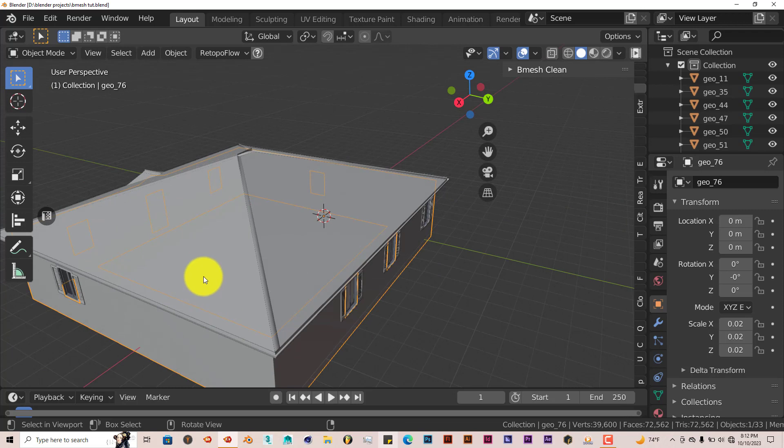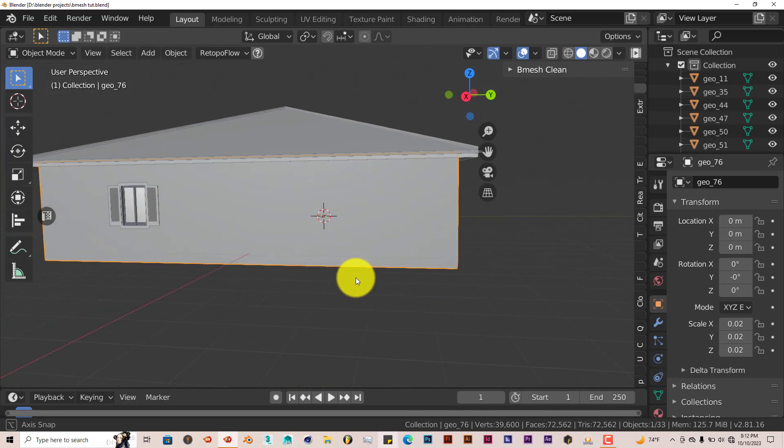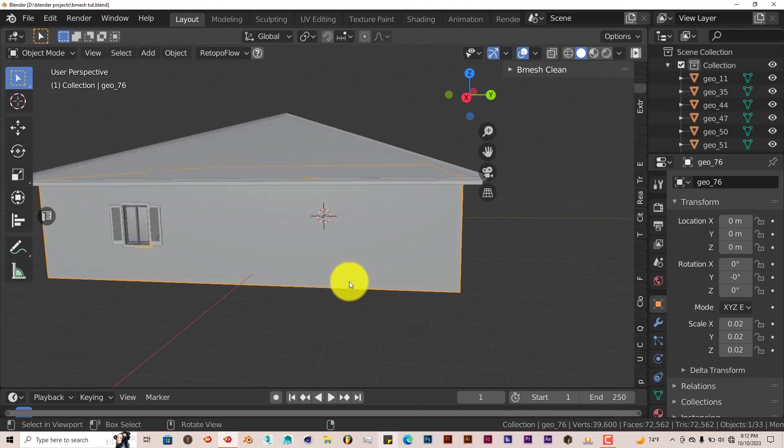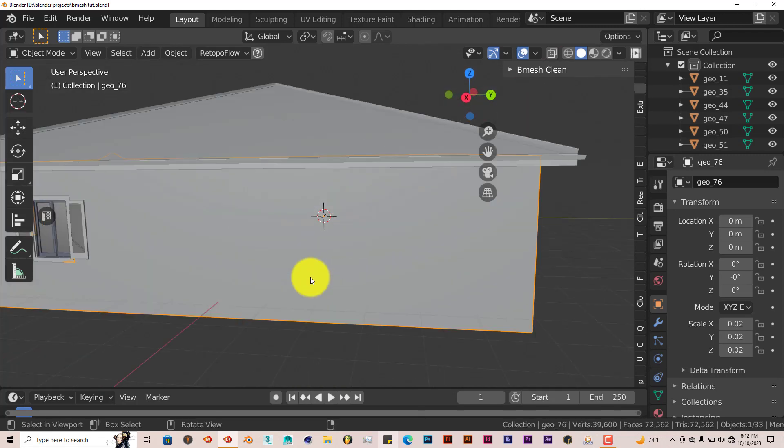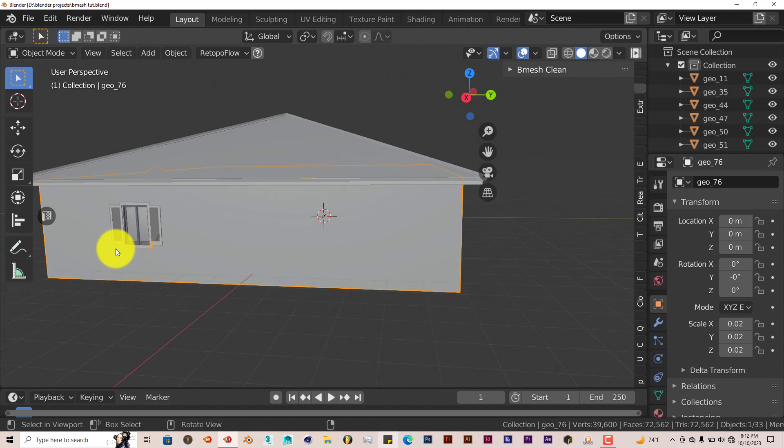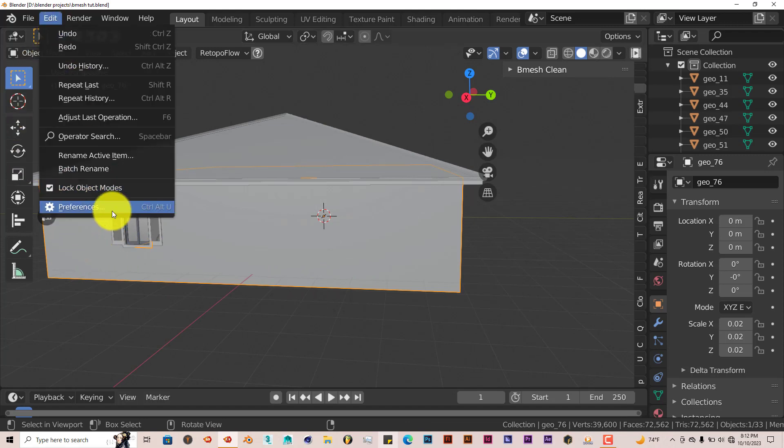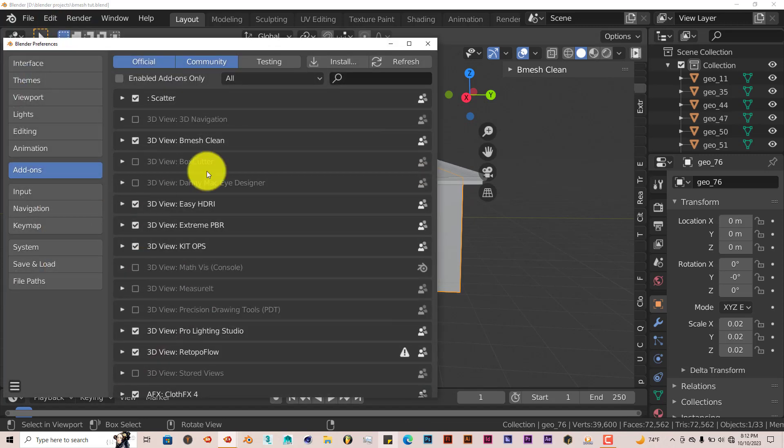I'll leave a link below this video. Once again, it's an add-on you'd have to pay for, but for the price, it's not that bad. The installation is still the same: go to Edit, Preferences, Install.